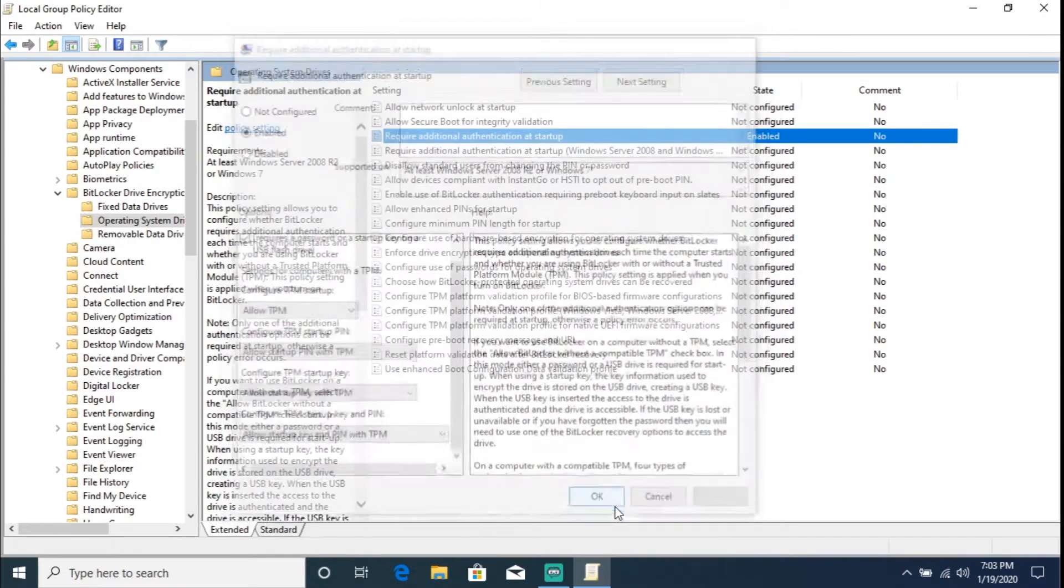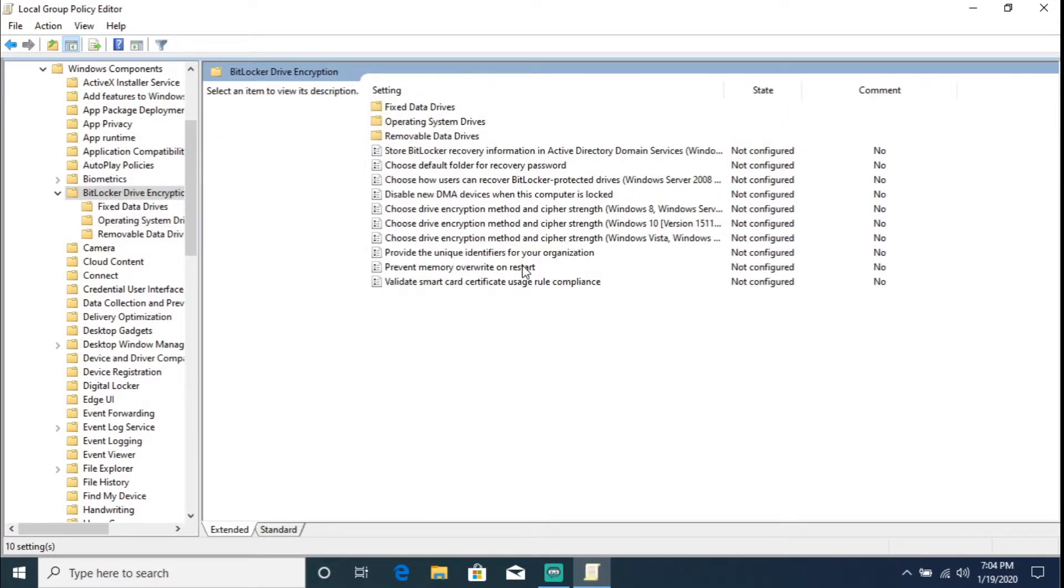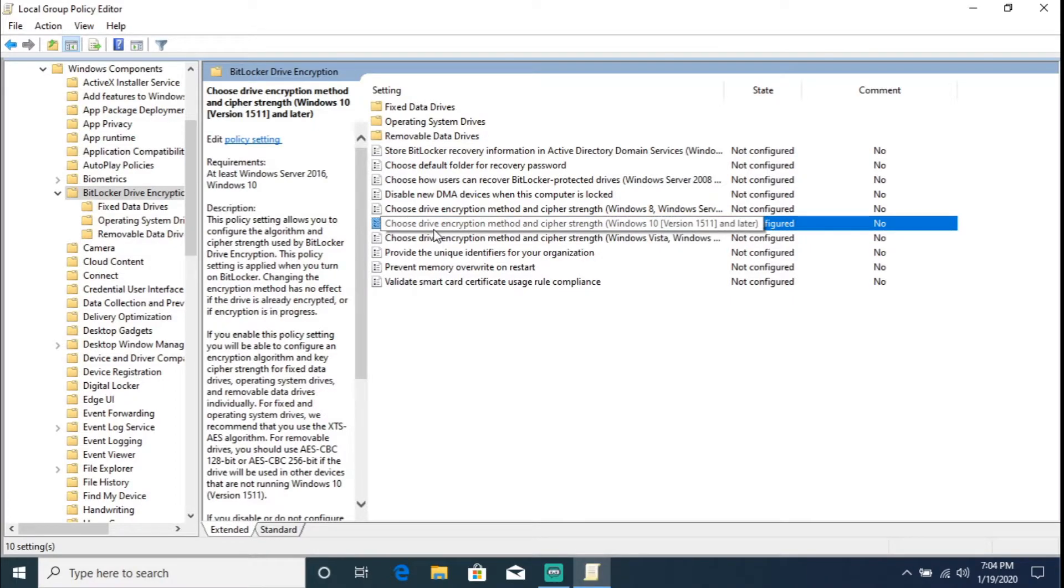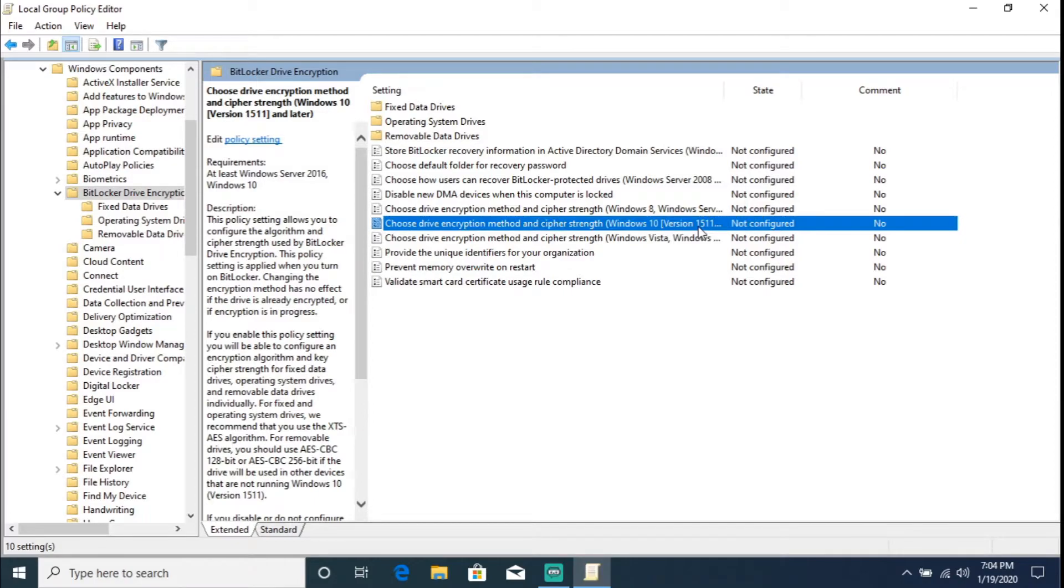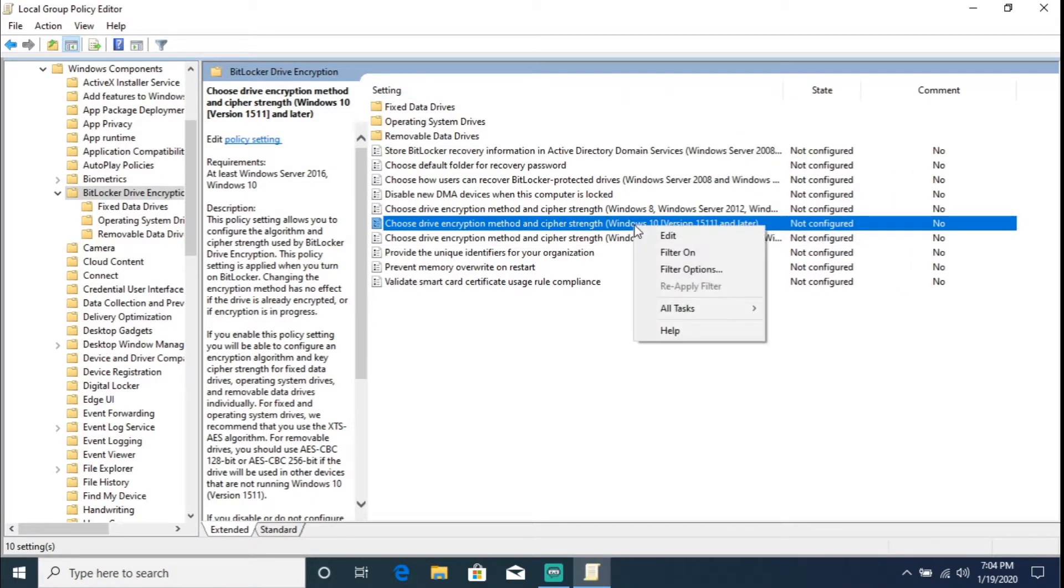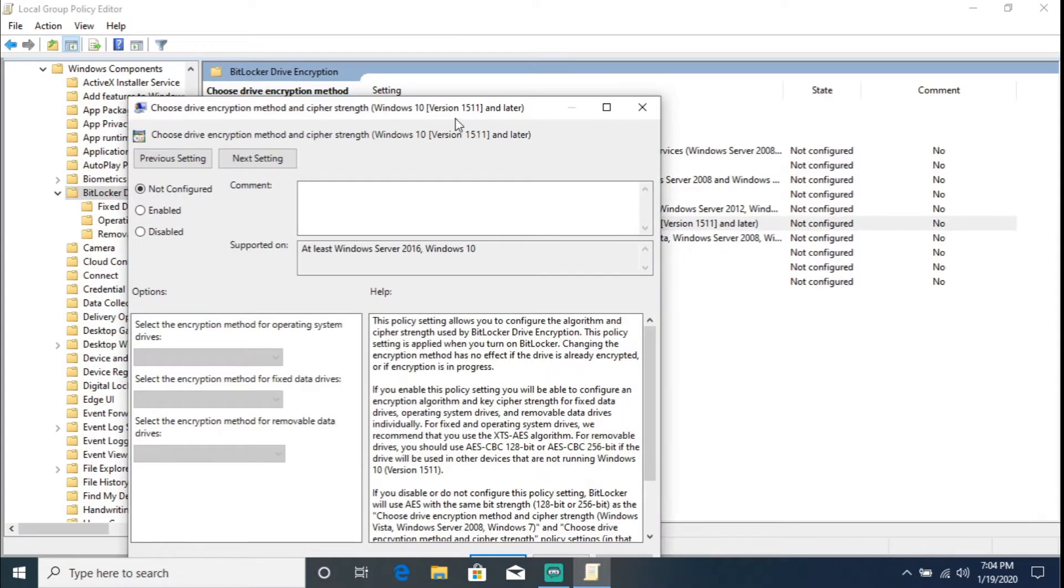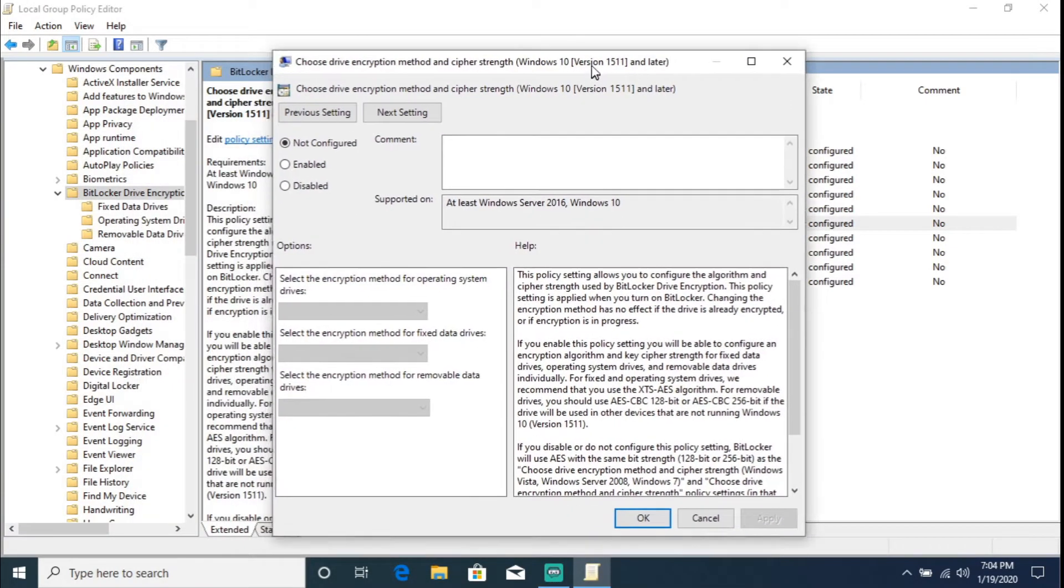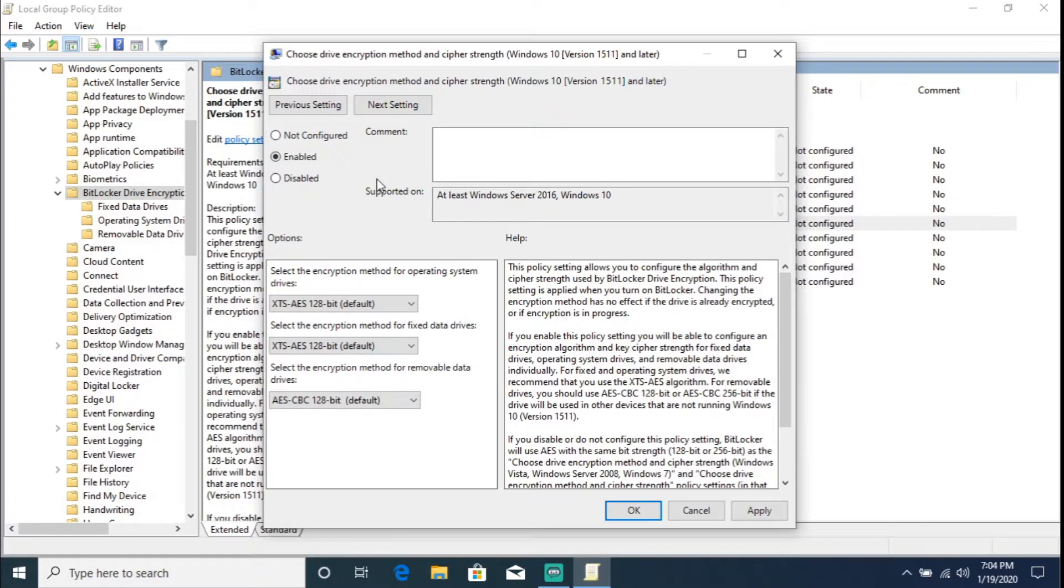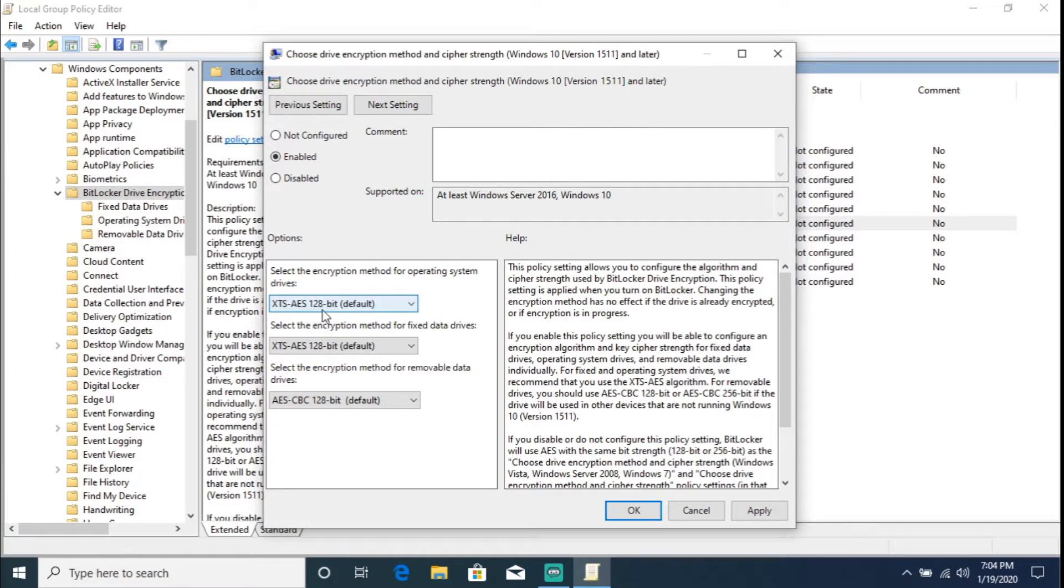And we're going to go back to BitLocker Drive Encryption and we are going to select 'Choose Drive Encryption Method and Cipher Strength Windows 10 version 1511 or later'. So we're going to right click, Edit. Here we're going to hit Enable. Now by default you do see that it's set up to XTS-AES 128-bit encryption.